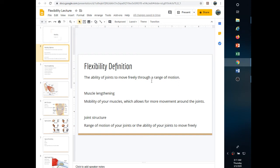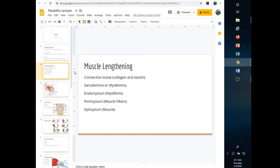Joint structure is genetic and unchangeable. It can limit flexibility to a certain degree, and it also plays a role in injury prevention and injury rate.